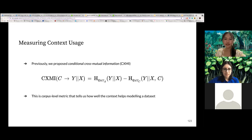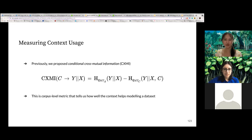CXMI can tell us how much context is helping the model to process a corpus overall. But in this work, we wanted to ask ourselves if we can quantify on a more fine-grained level under which circumstances we require context. We are interested in measuring how much the context is helpful for single sentences or particular words in a sentence.